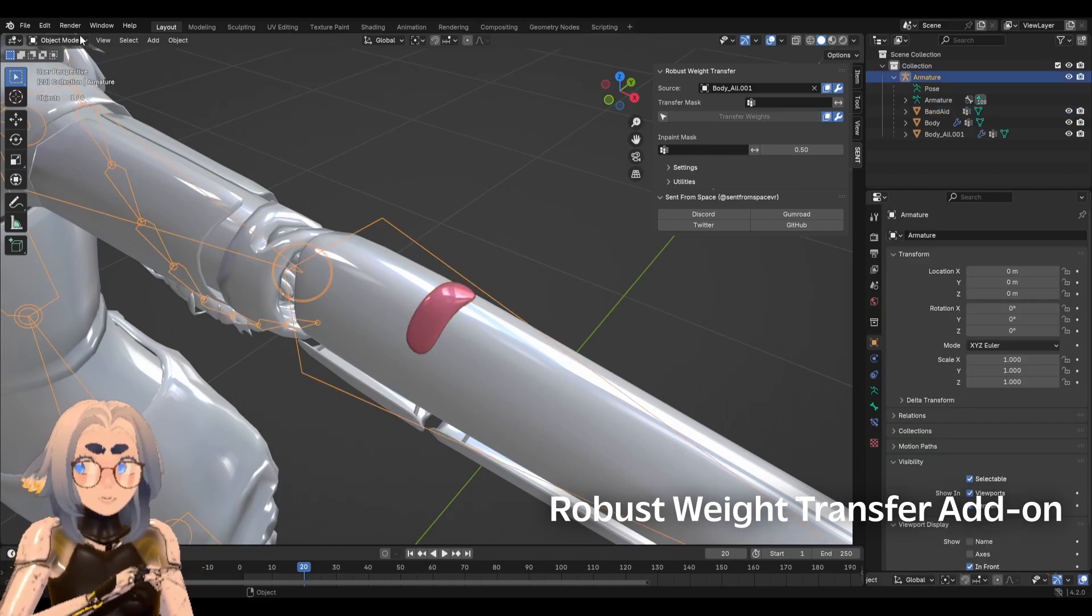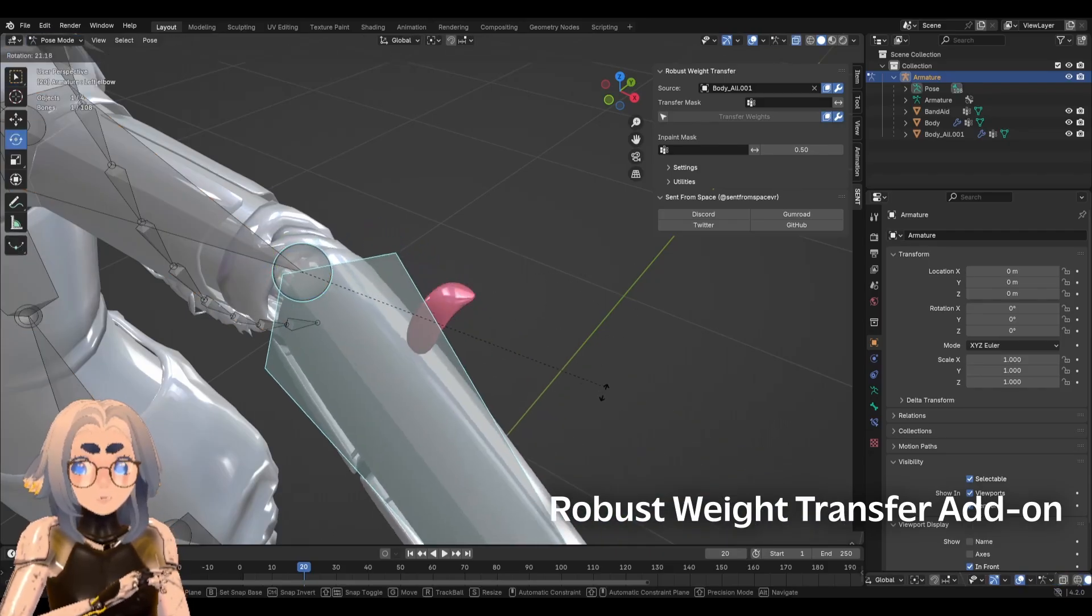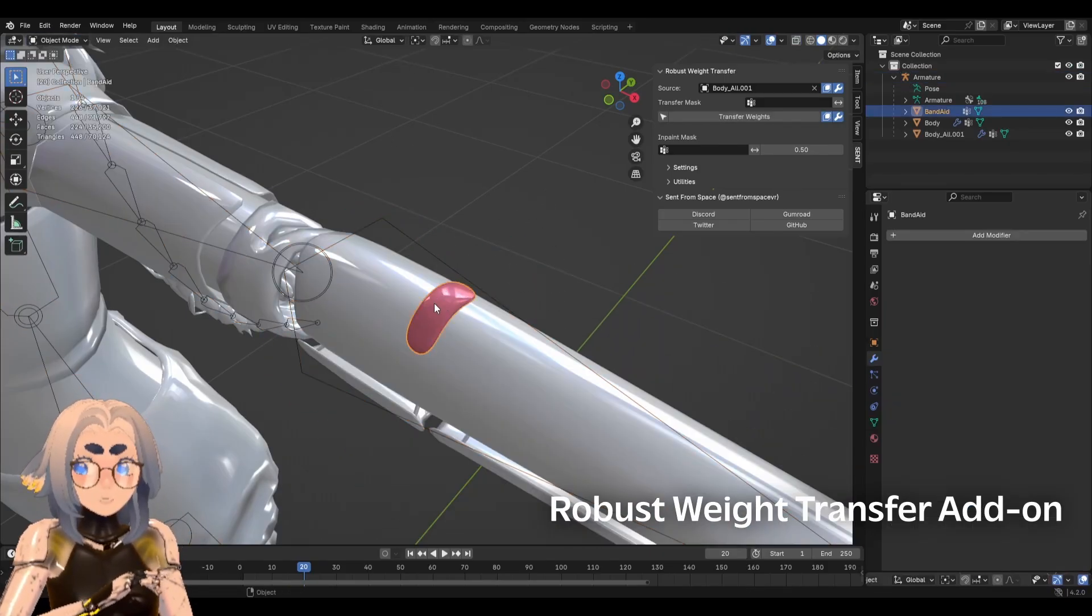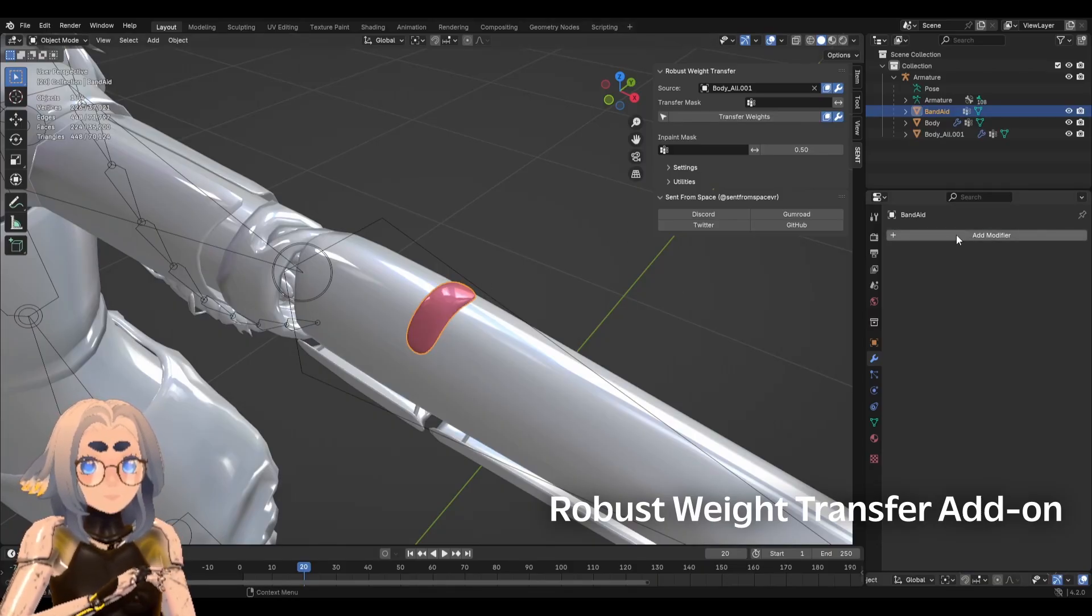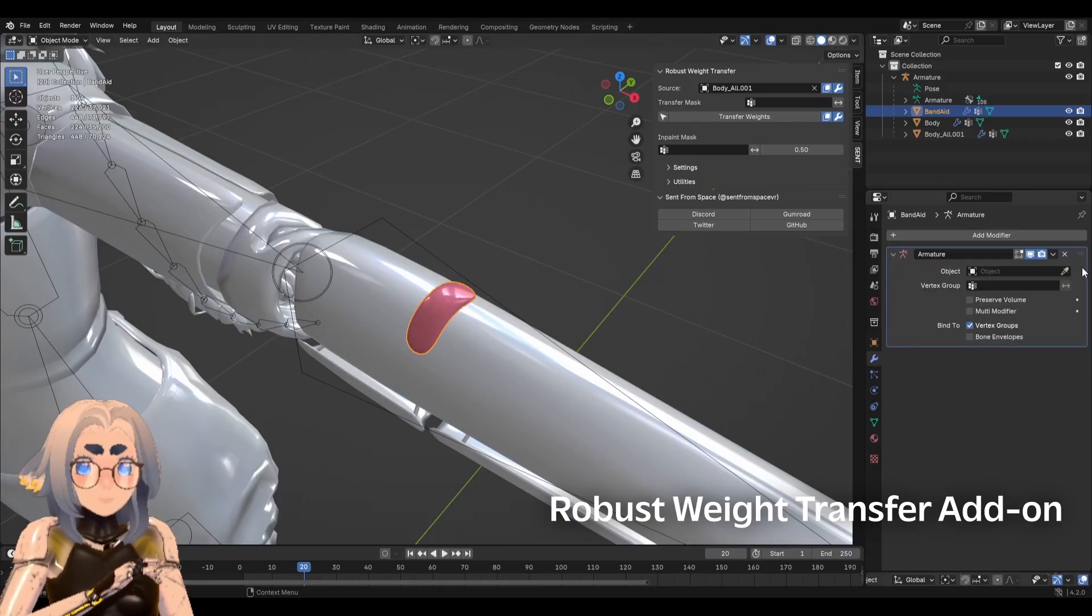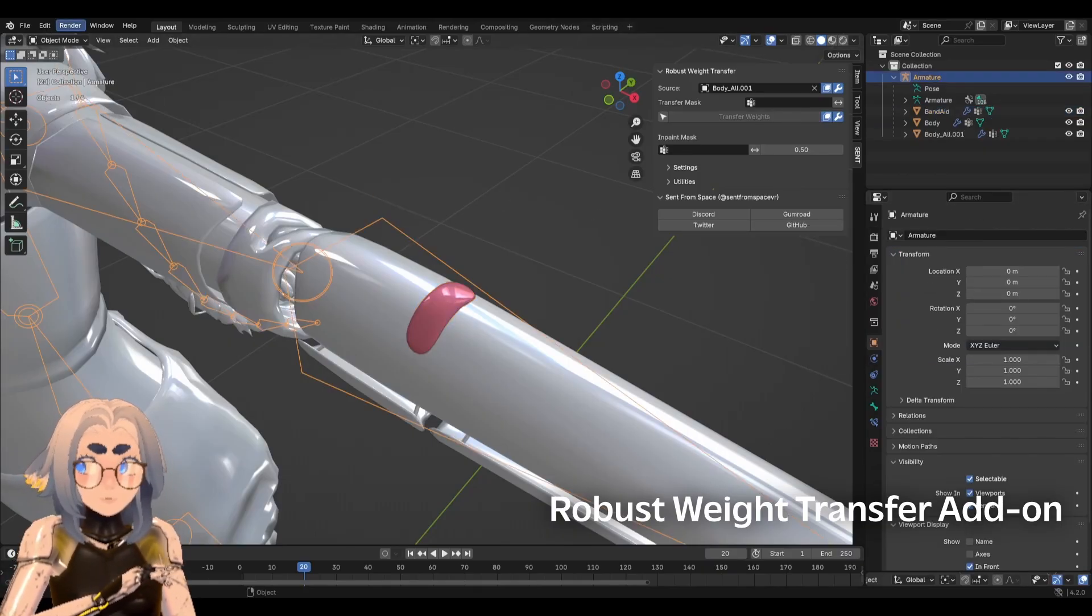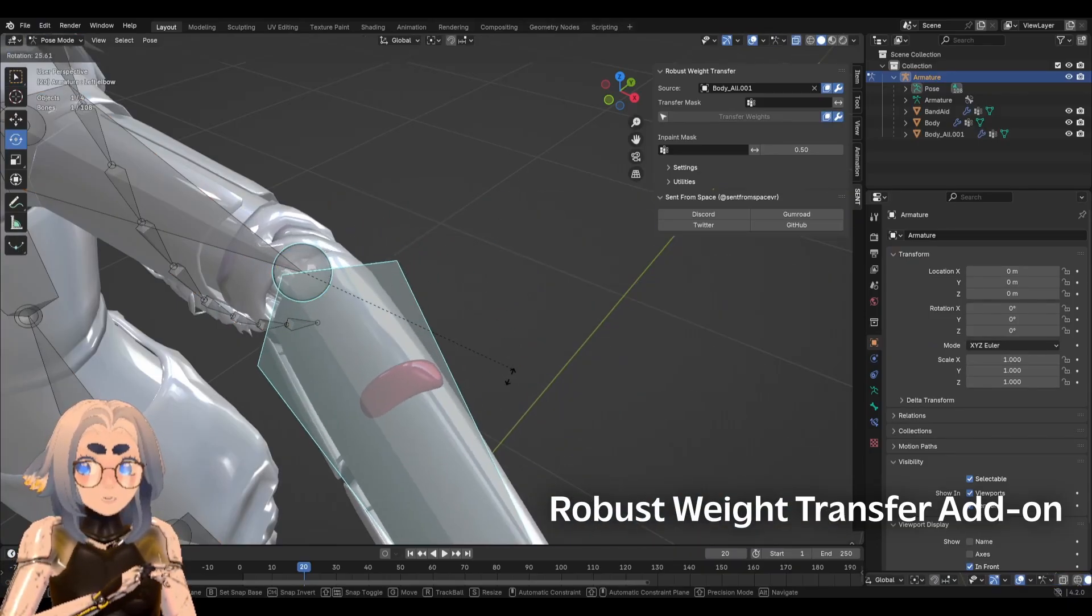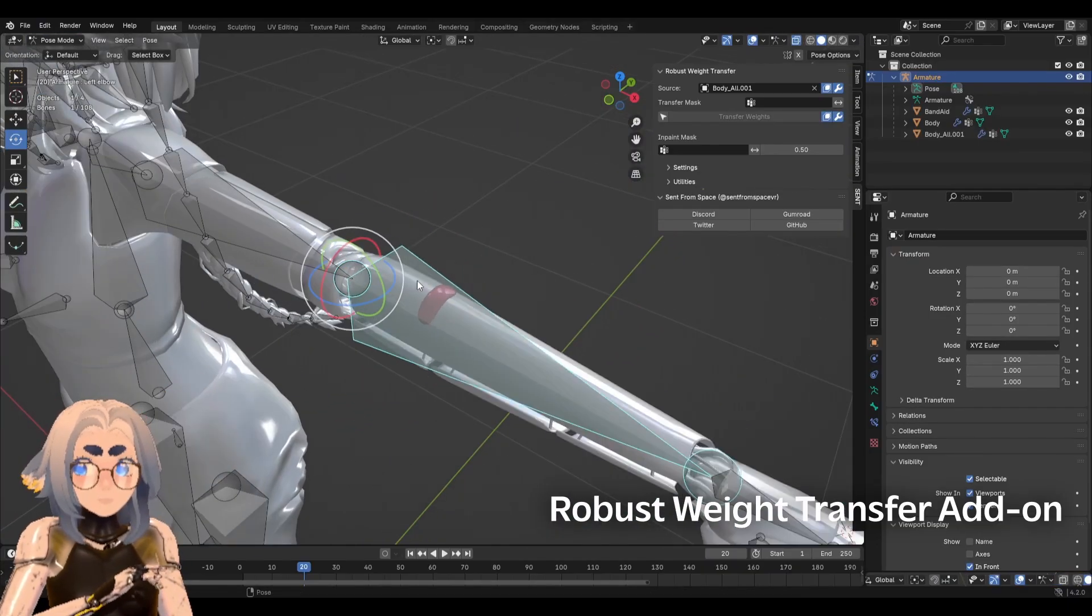However, if I select the armature and enter pose mode, you'll notice that it still doesn't move with the mesh. The last piece of the puzzle that we're missing is that this needs to have an armature modifier. So I'm going to click on it, click add modifier, search up armature, and simply eyedrop my armature. And now if I enter pose mode, you'll notice they all move together and the weights have been perfectly transferred.